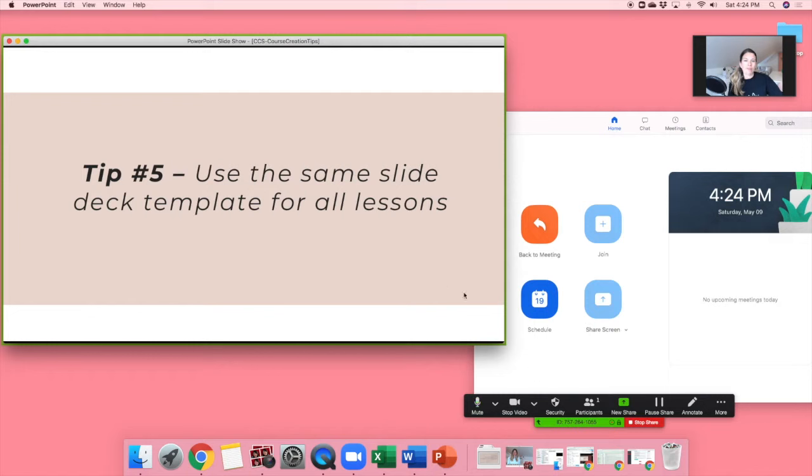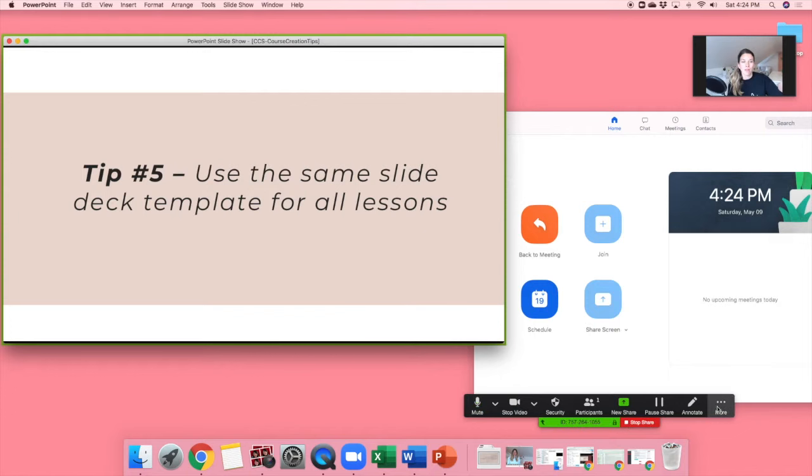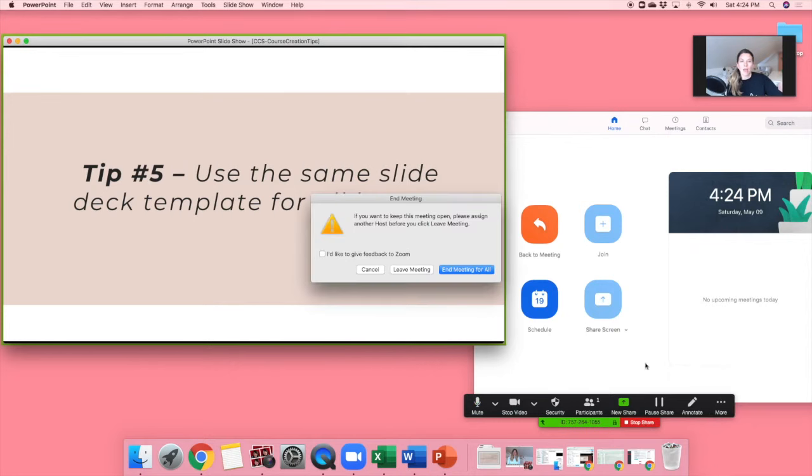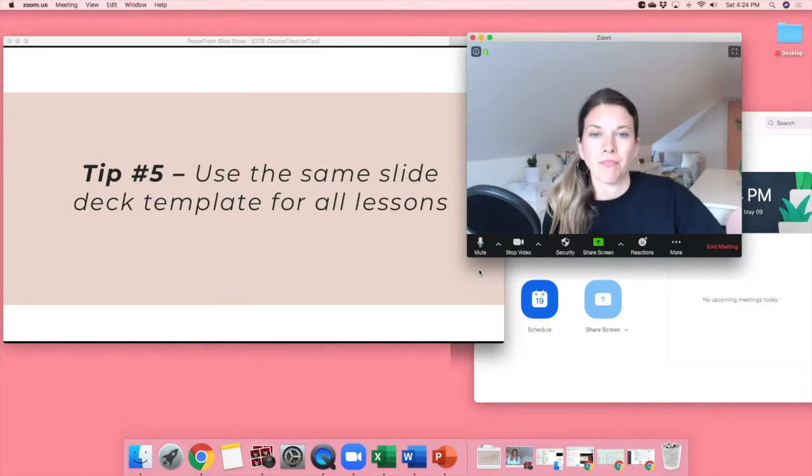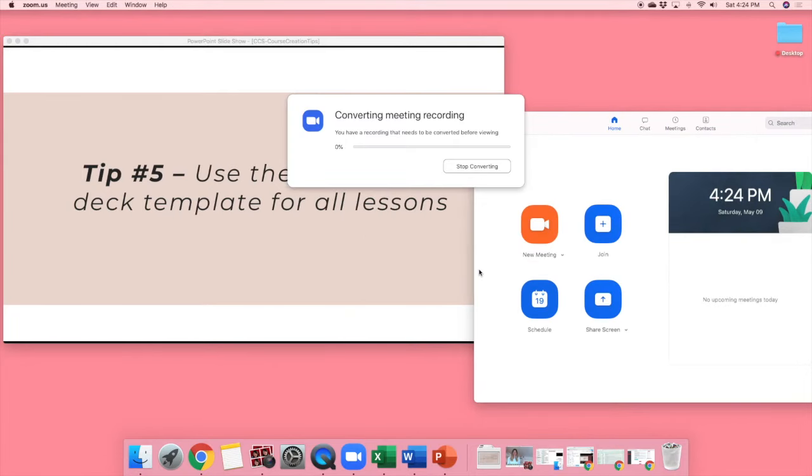I can click stop recording right here, stop recording. Then I can click stop share, or I can just end my meeting straight from here. And when I end my meeting, basically what happens is it starts to convert the meeting recording.